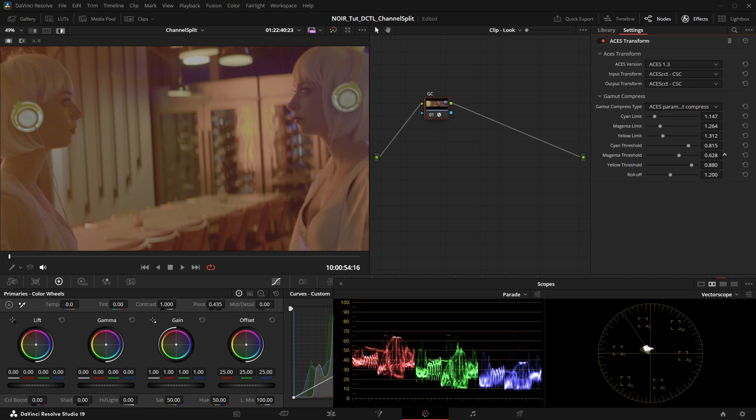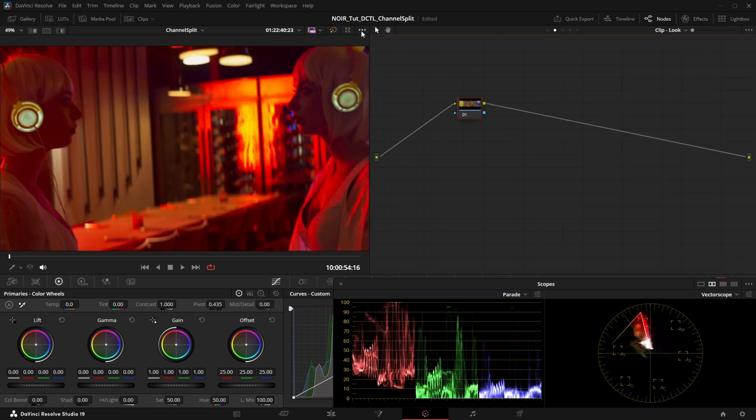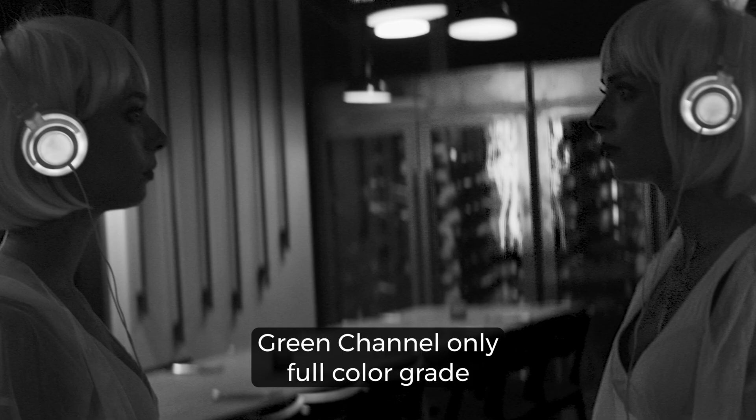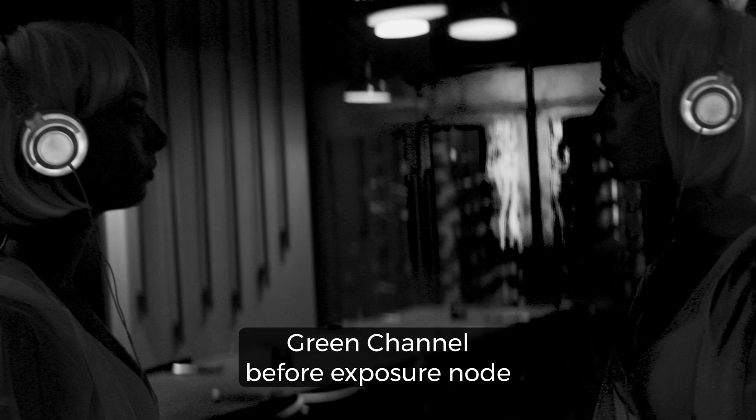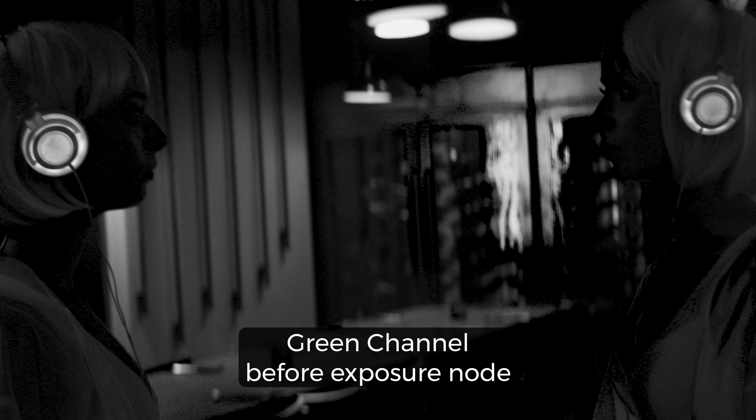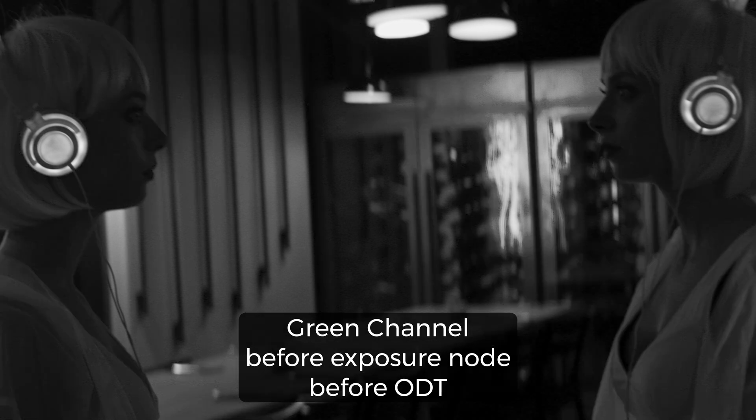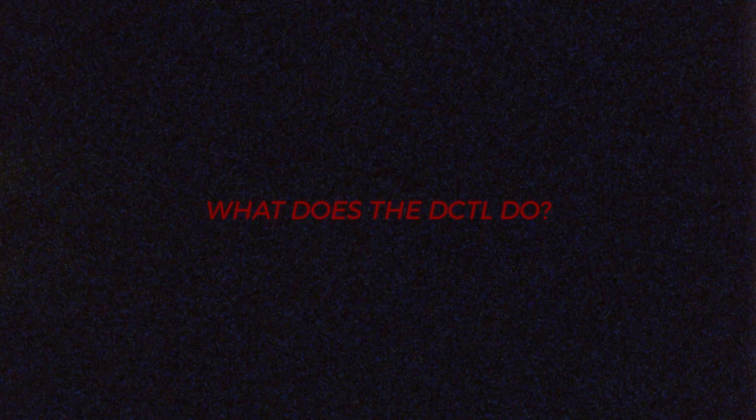Now, as I said, one way to look at the channels would be with this menu, but this actually only shows you the content of the channel after the final color conversion. Even in highlight mode, so we are looking only at this node, it still applies the ODT in a color-managed project. So you can't see the signal at this stage, but only at the stage after the ODT, which can be totally different, and this is why I built this DCTL.